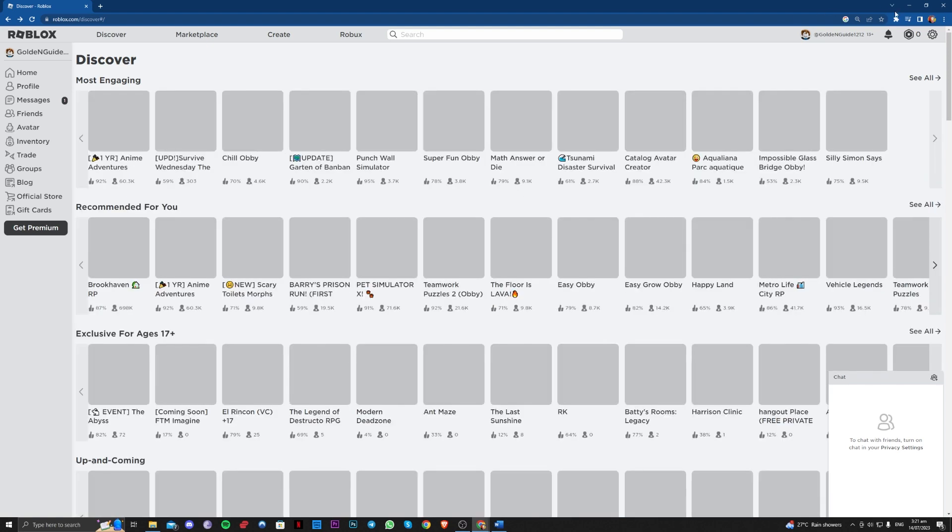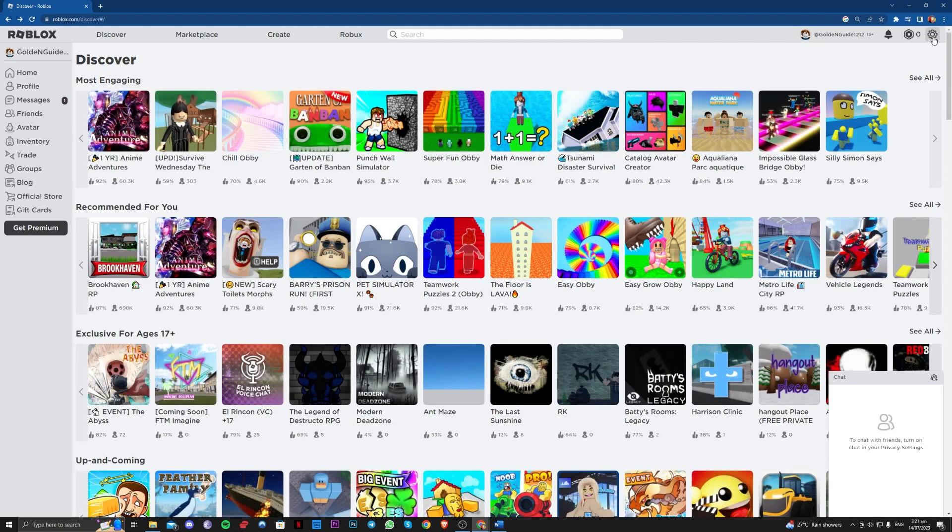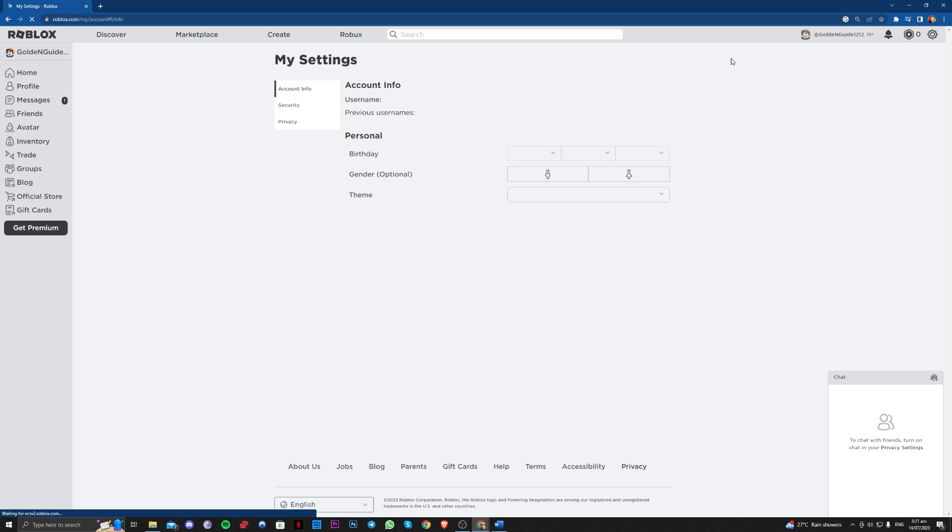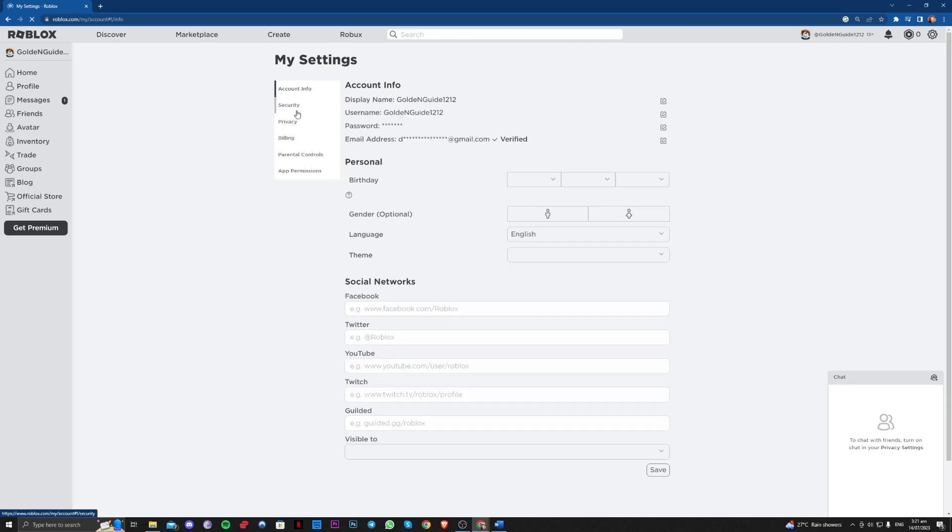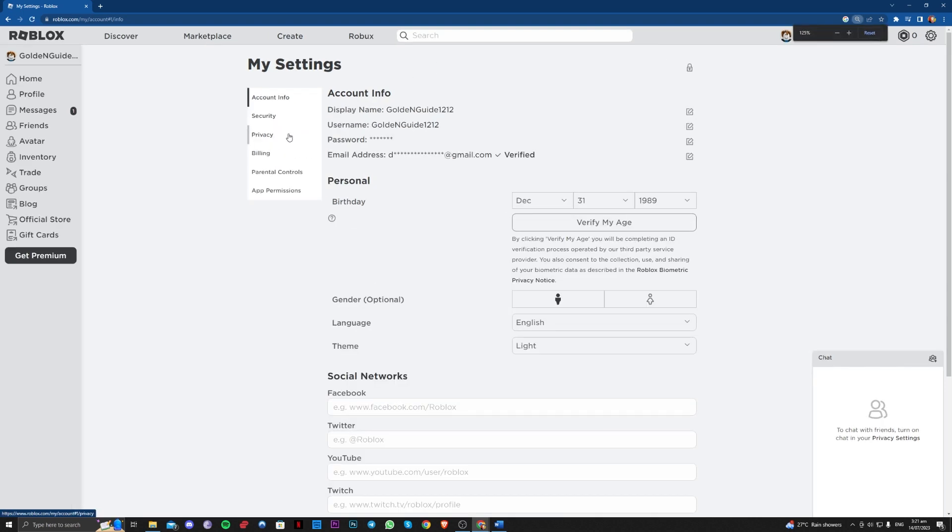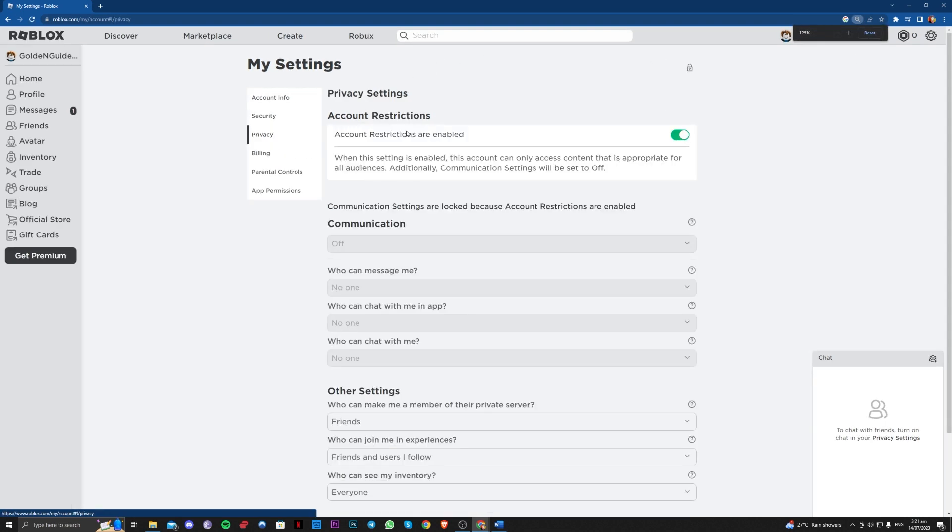In order to fix this, go over to the gear icon in the upper right corner, go over to settings, and over here you just have to go over to privacy.